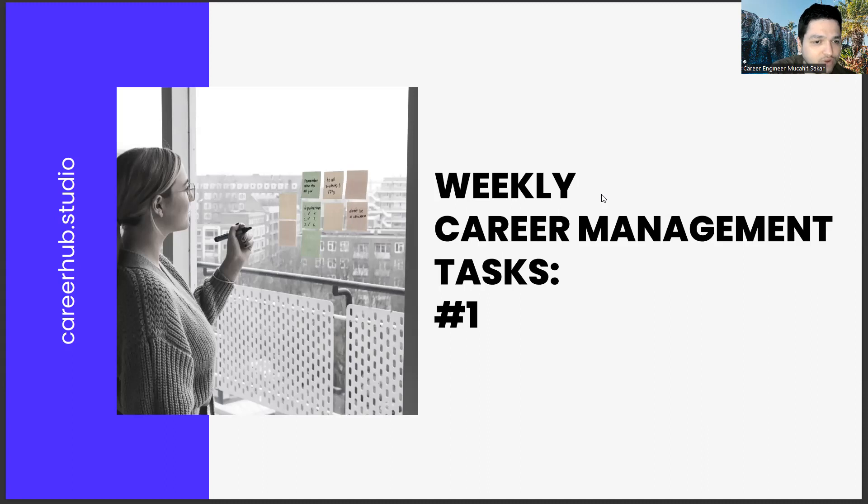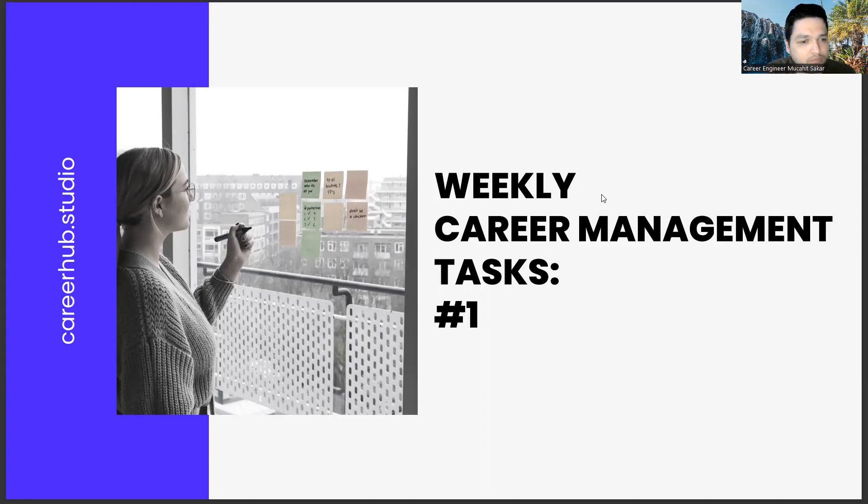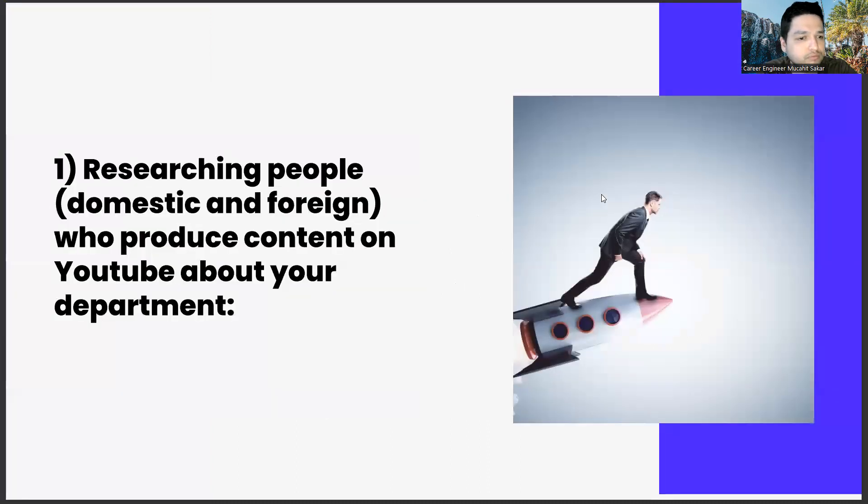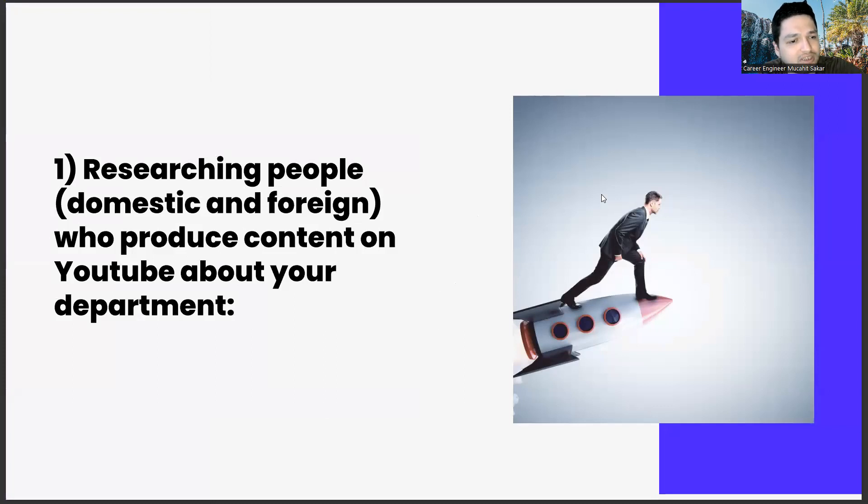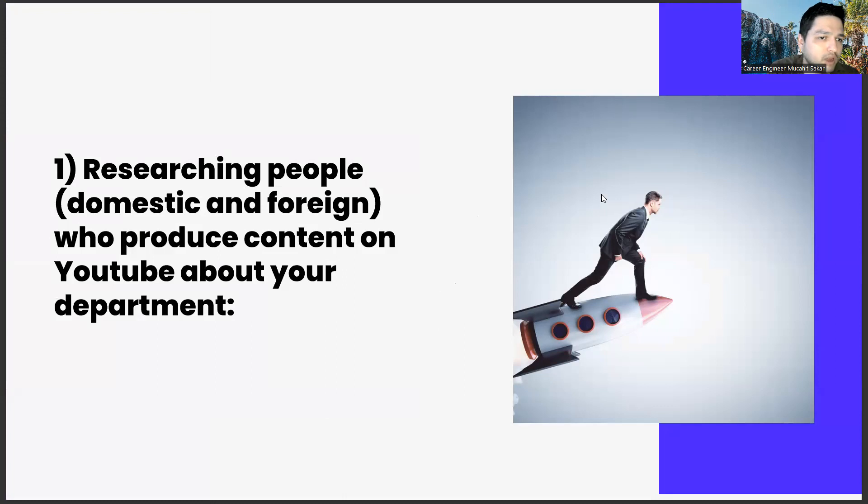By the way, if you haven't watched the previous videos, I suggest you watch them. First of all, researching people, domestic and foreign, who produce content on YouTube about your department.